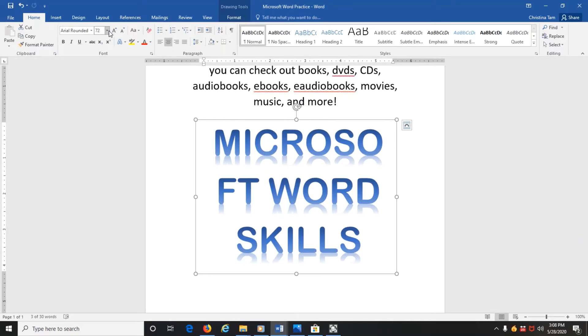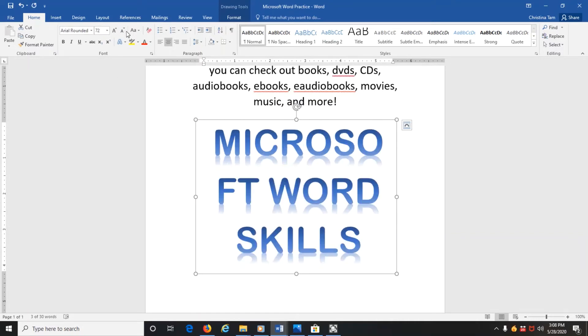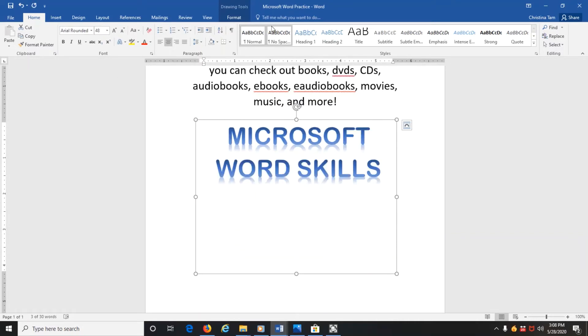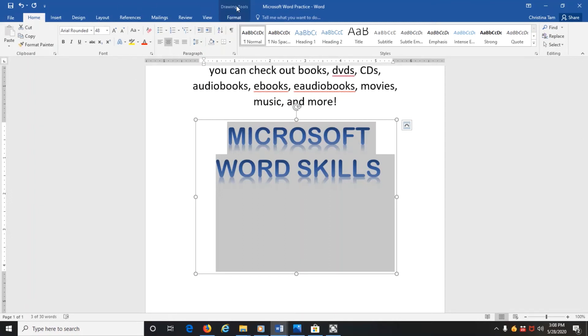And you can also change the size and the color. If you need to change the color, let's say you don't like this reflective surface or you don't like the color of it, you need to come back to where it says drawing tools format.